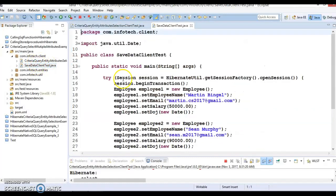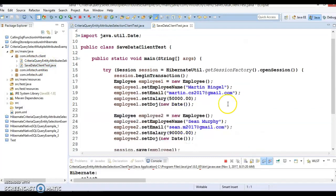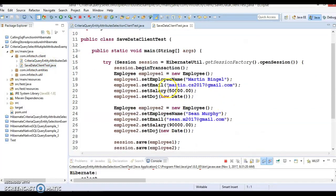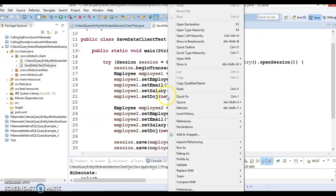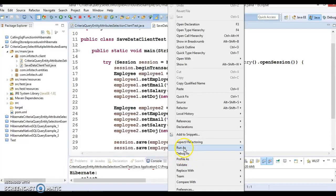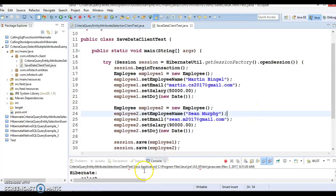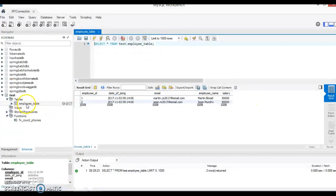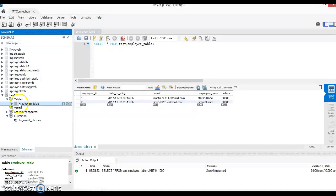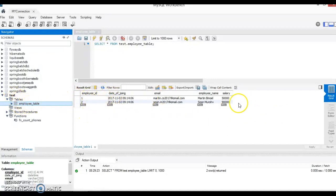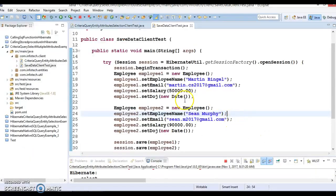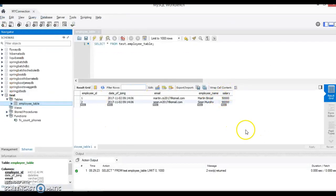Right click over here and you can do run as a Java application. This will create an employee table in our database test database and that will insert two records. Once you populated the data, then you can have a second program where we have used a criteria query to select multiple values.